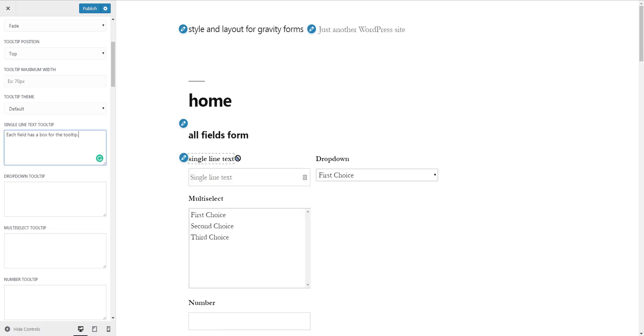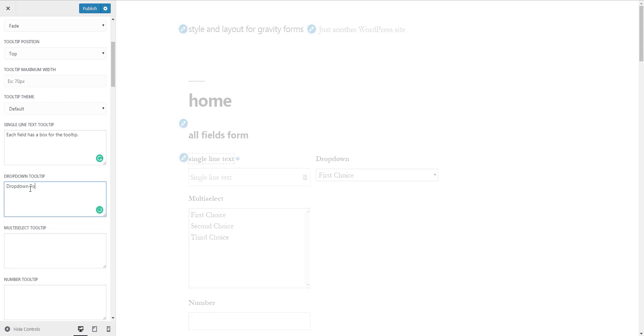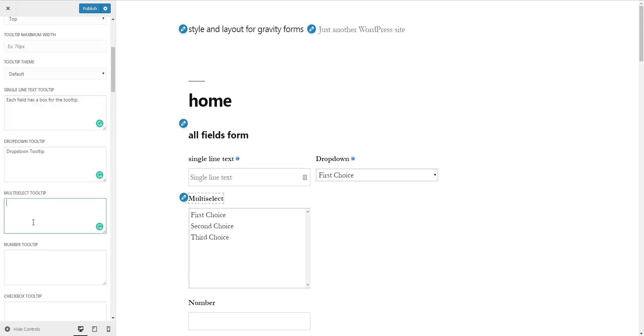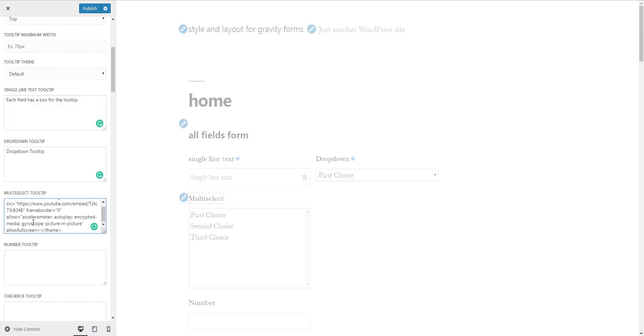The changes you make will be live previewed. You can also add links, images, and videos in tooltips.